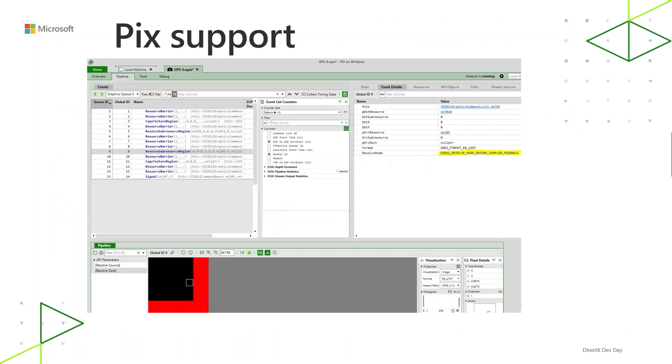So one other thing is that there is PIX support for Sampler Feedback. You can capture applications that use Sampler Feedback and you can also view the feedback maps themselves in PIX. And this is coming soon in March 2020.